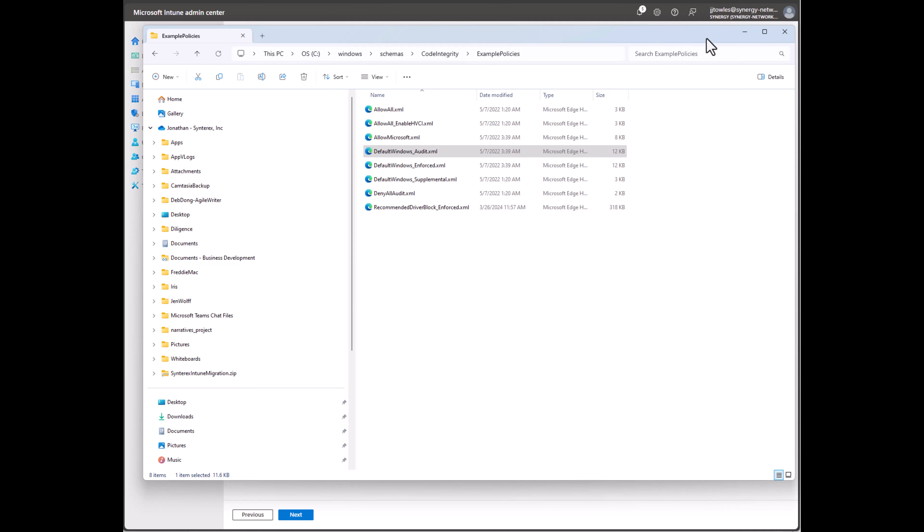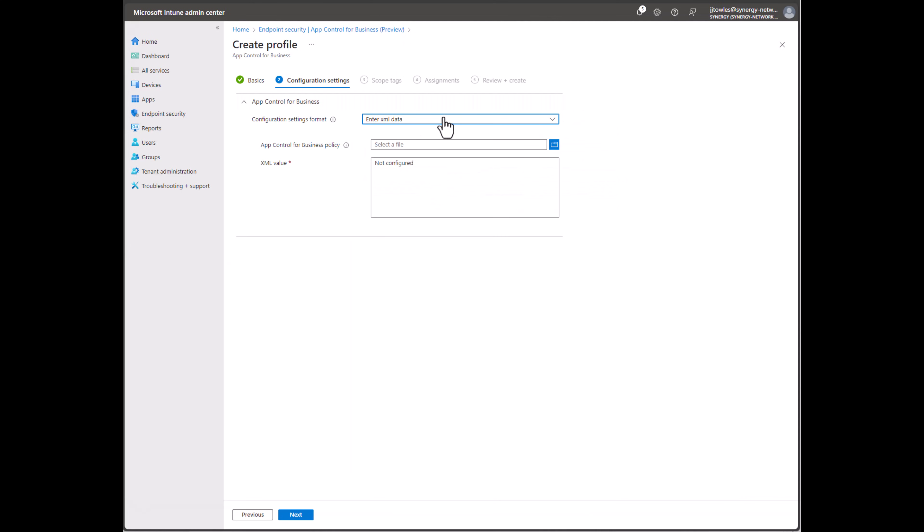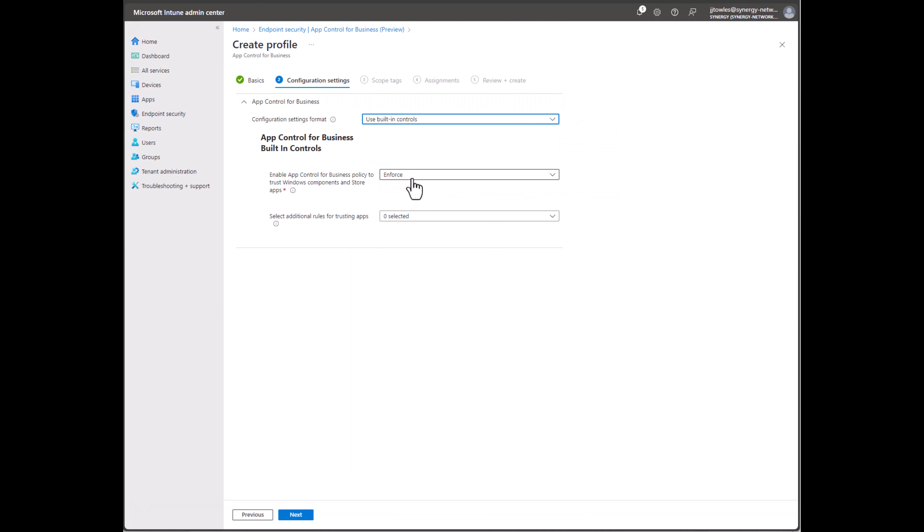You see the default Windows one is there, like Audit Mode and stuff like that. Of course, there's also default supplementals in there. But the idea is you want to use your built-in controls to start managing things well.